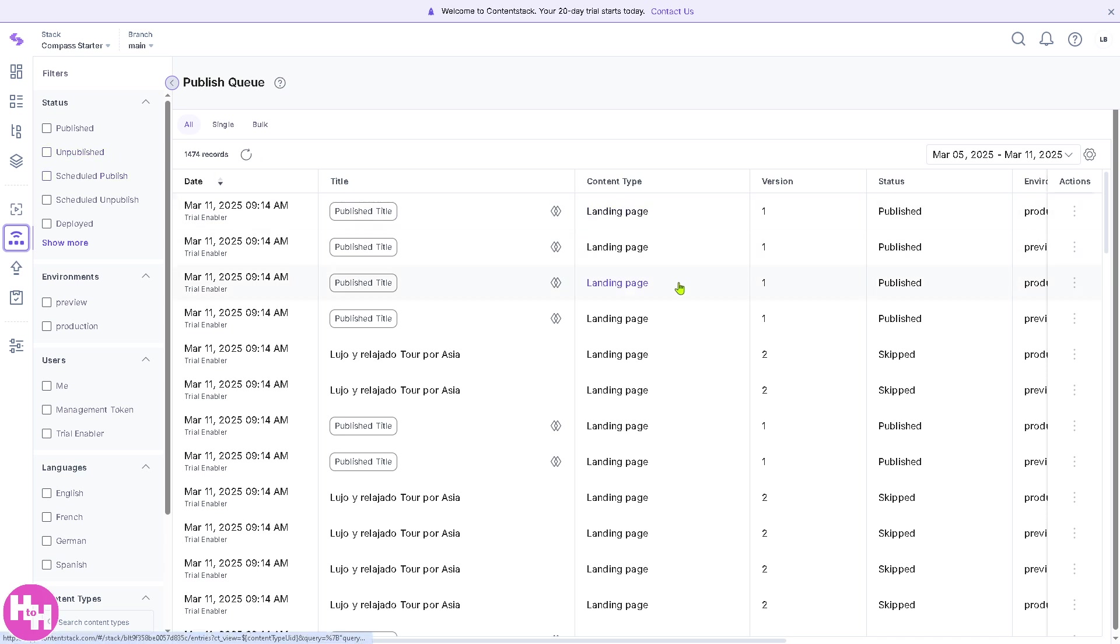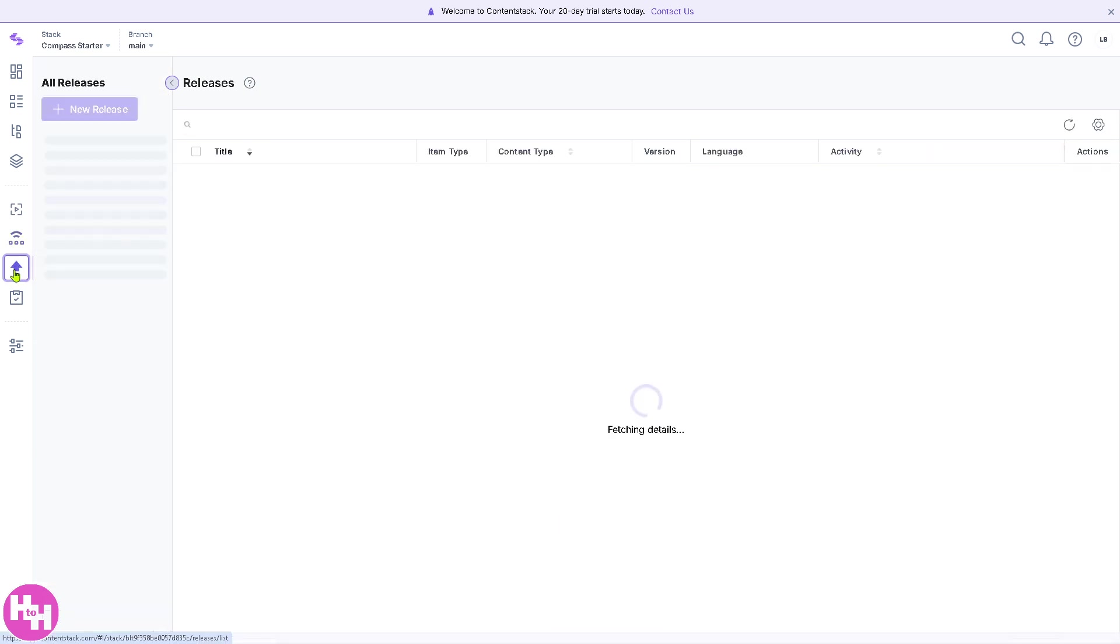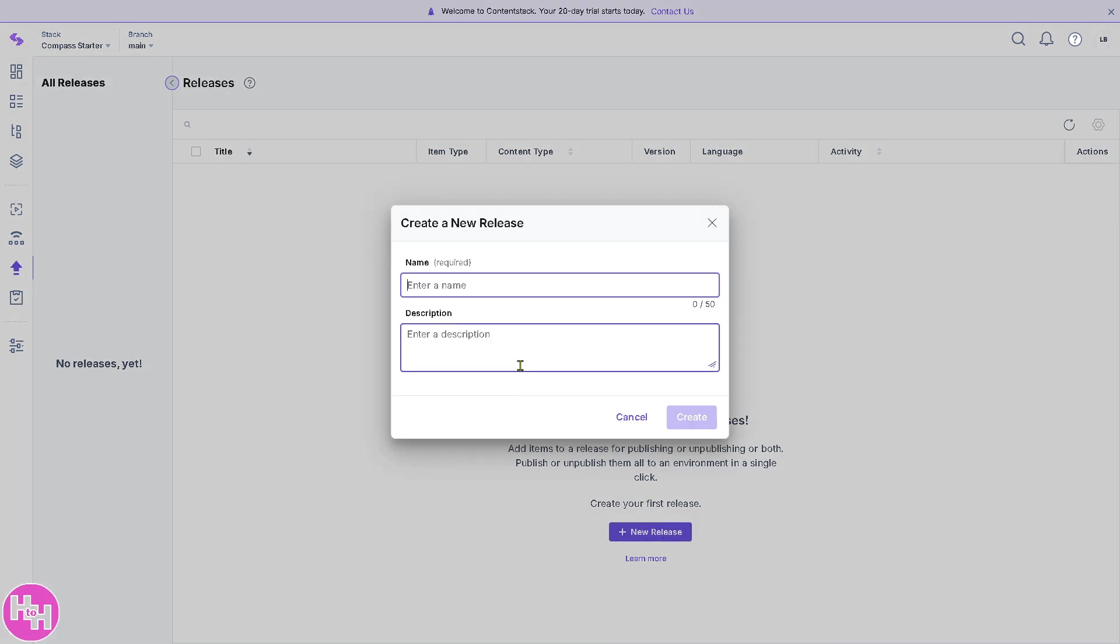Landing page, homepage, and of course you can also have the status here for Publish, Unpublished, and Scheduled Published. They also have the releases if you want to create a new release, so you can deploy content easily with releases.